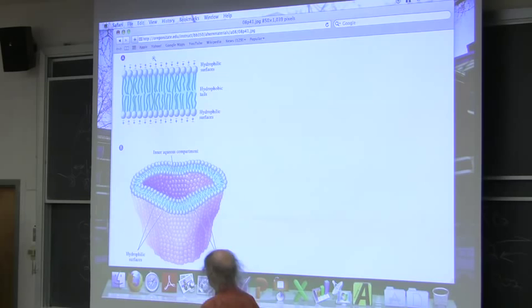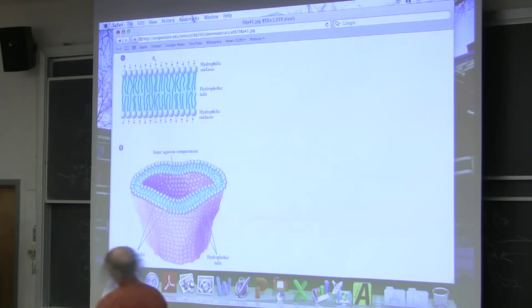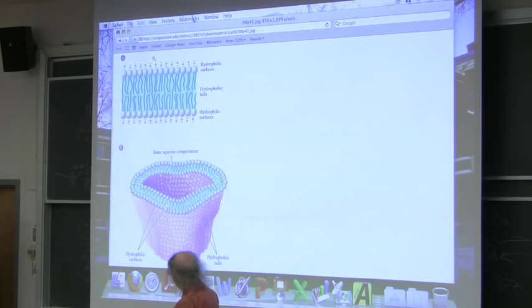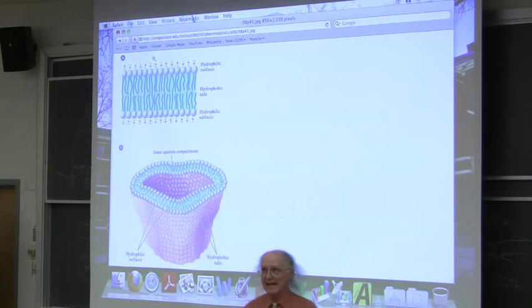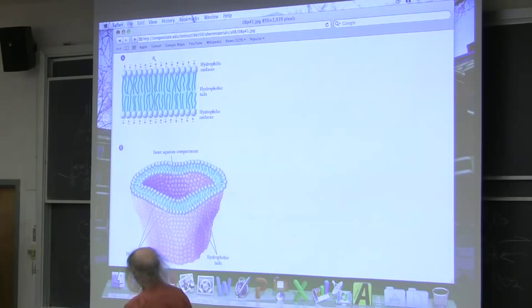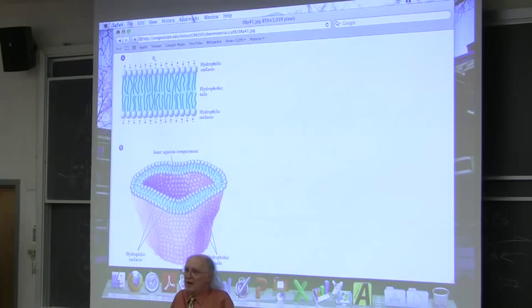I like this depiction. It shows you quite clearly that the bilayer is named that because it has two layers — an outside layer. The big round blue balls you see on the top are the polar end of the lipids. In the case of glycerophospholipids, that would be the phosphate end. In the case of sphingolipids, that would be the carbohydrate end — the glucose or sugar-containing end.